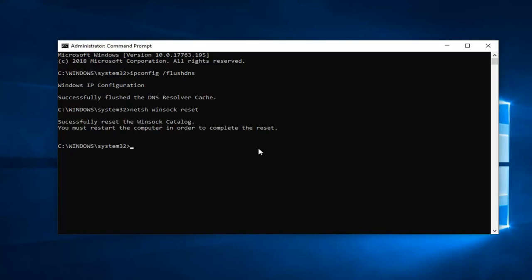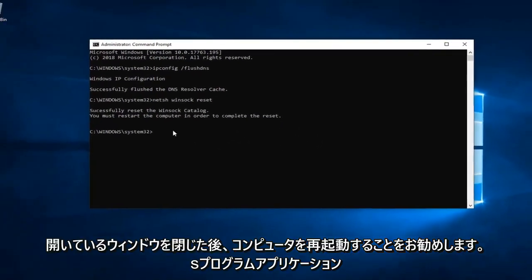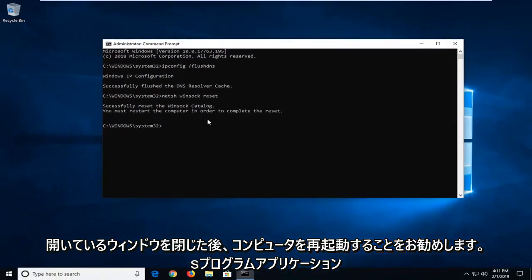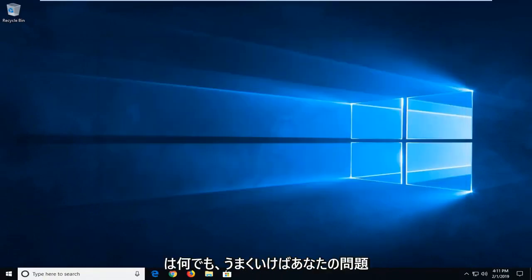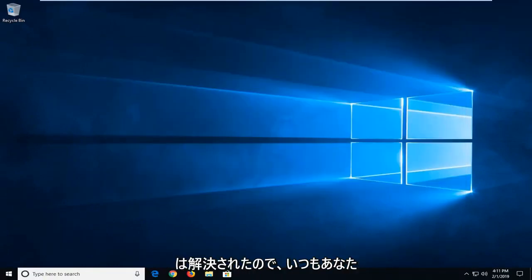I suggest you restart your computer after you've closed out of any open windows, programs, or applications, and hopefully your issue has been resolved.